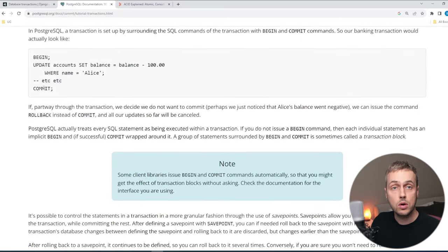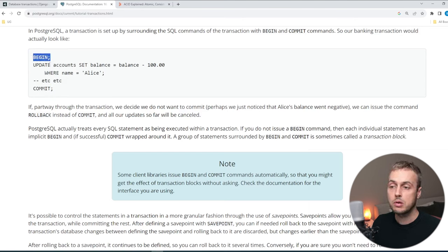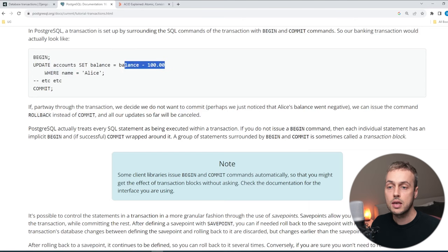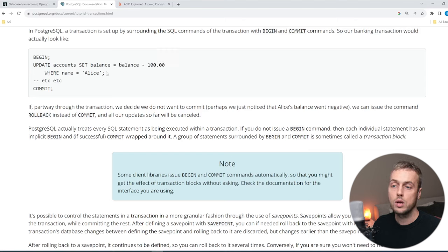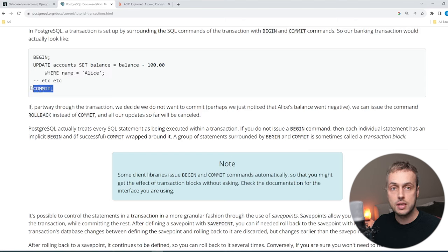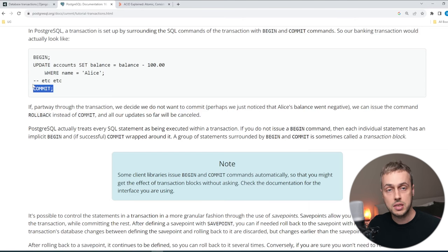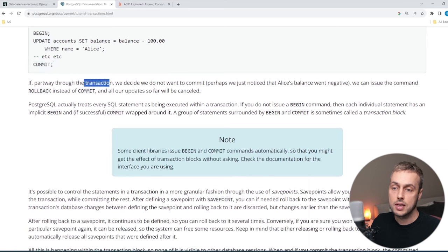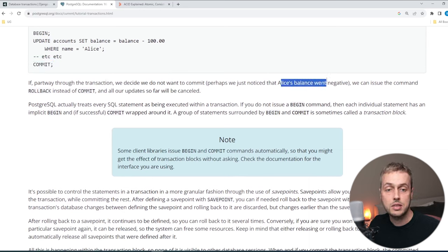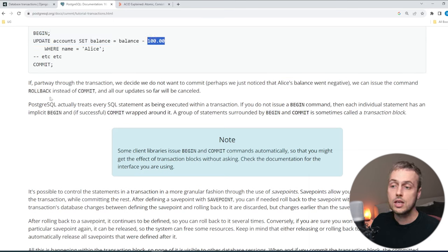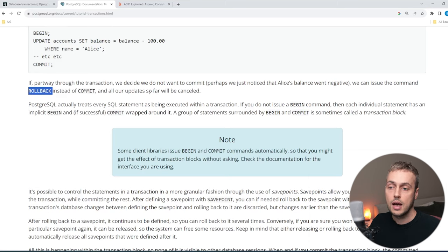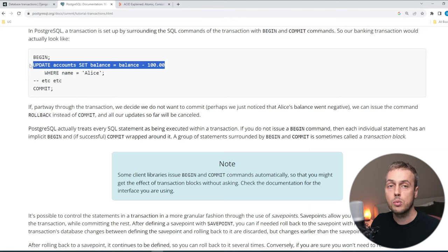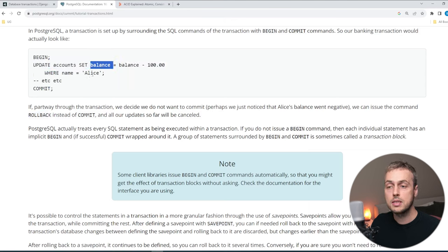If we scroll down in the PostgreSQL documentation, you can see some of the keywords used in SQL — the commit statement. We begin a transaction with the BEGIN statement, then perform an UPDATE to a table called accounts where we set the balance equal to whatever it was before minus 100, where the name is Alice. After performing that operation we COMMIT the change. If partly through the transaction we decide we do not want to commit — for example Alice's balance might be negative — you can issue a ROLLBACK command instead. The balance of Alice's account will then be the same as it was before.